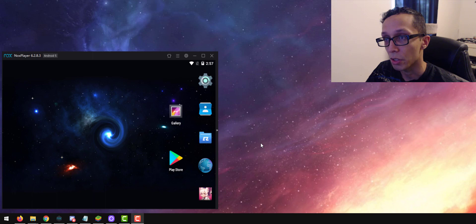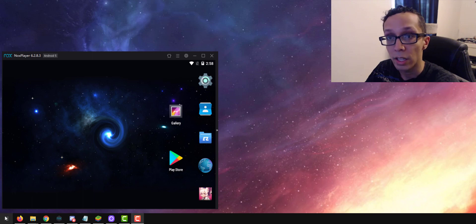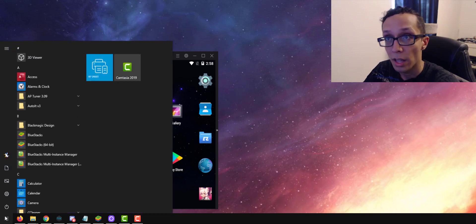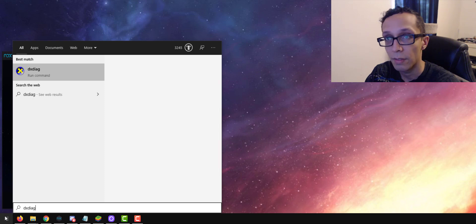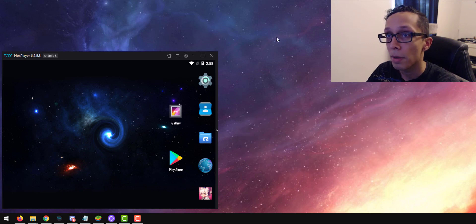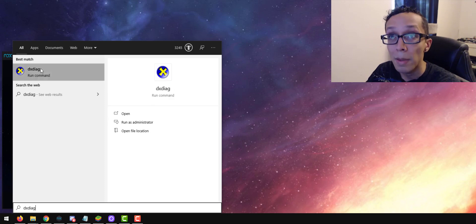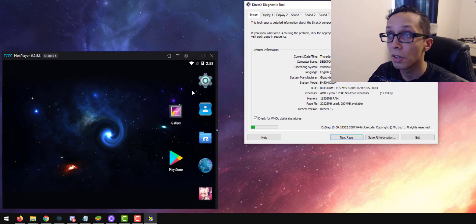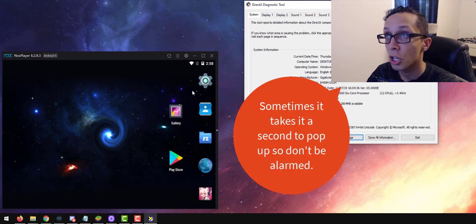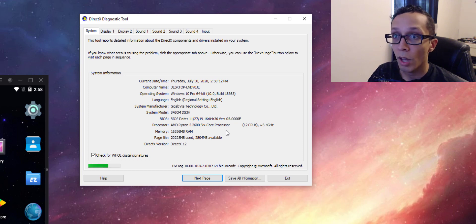Before we begin with the Nox Player setup, I want you guys — especially if you're on a Windows computer — to go into your Start menu and type in 'dxdiag.' Hit Enter and a box should pop up. This tells you what your system consists of, which is very important for this tutorial. A lot of you guys may be on a laptop, which is perfectly fine.